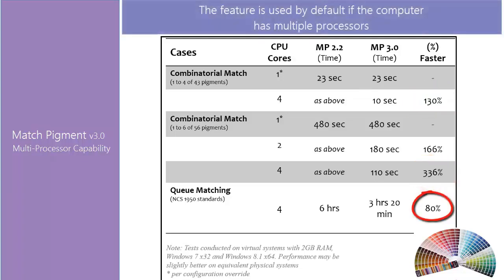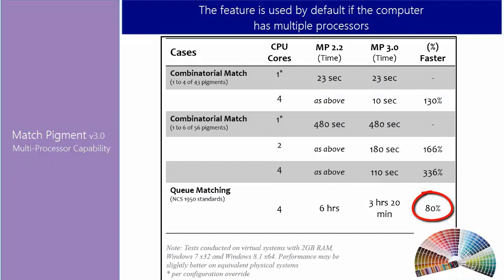The following table shows matching speed comparisons when using four processors versus one processor. By default, the system will use this enhancement if the computer is equipped with multiple processors.